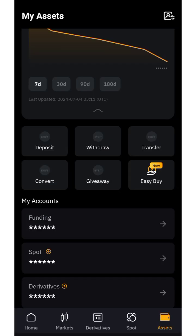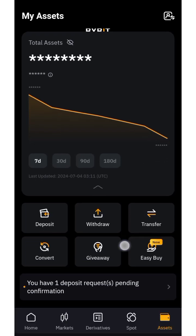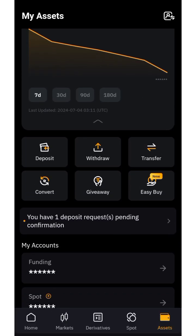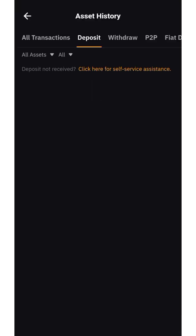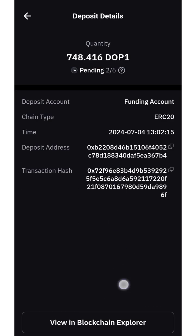Minimize back to your ByBit account to see if you get a deposit notification. You have one deposit — it shows as pending. Click on it to confirm, and you can see 748.141620 DOPE pending in your account.